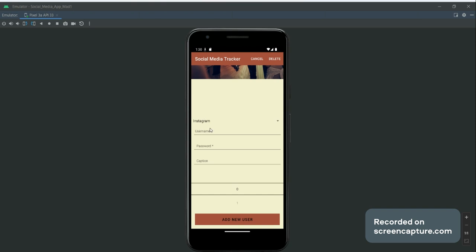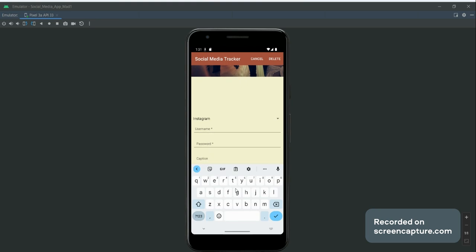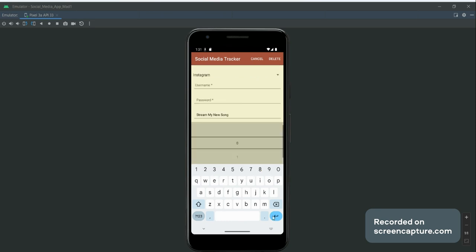We could just try that and just put in a caption. This here is a number picker.